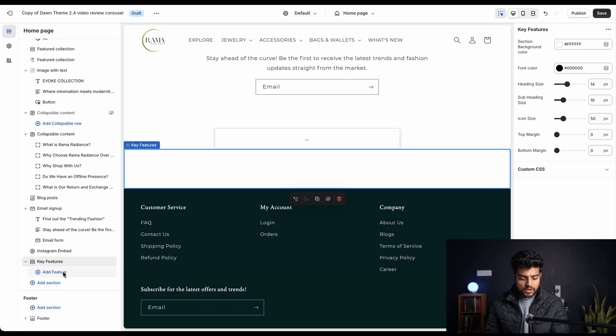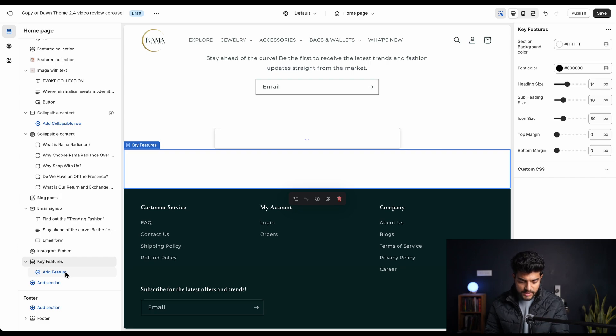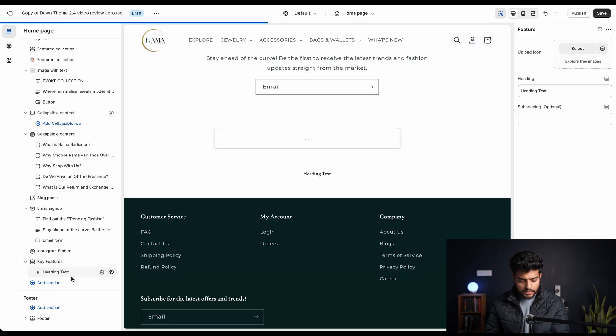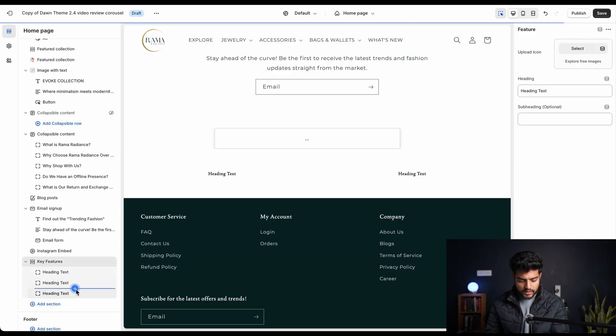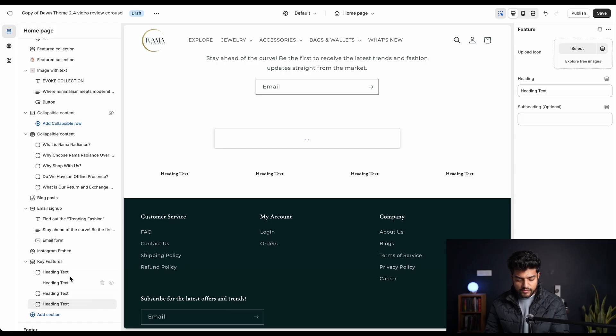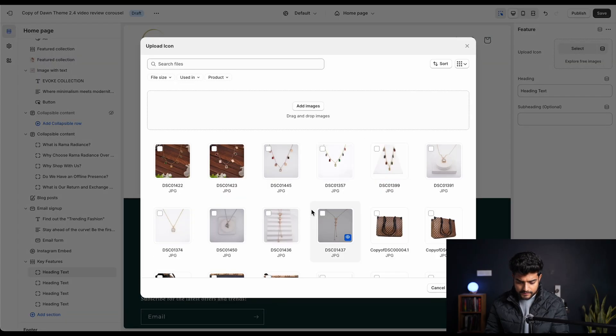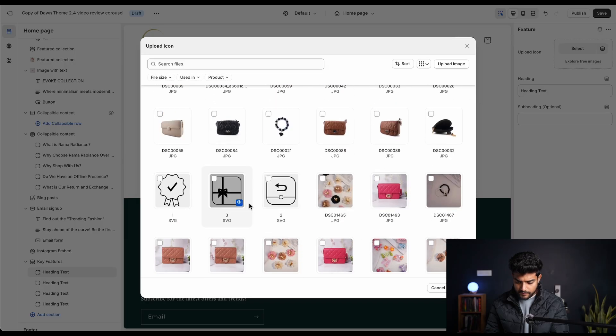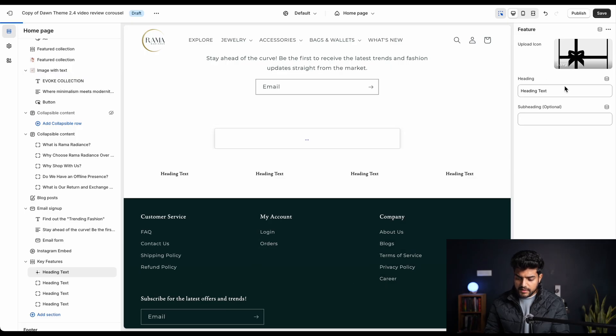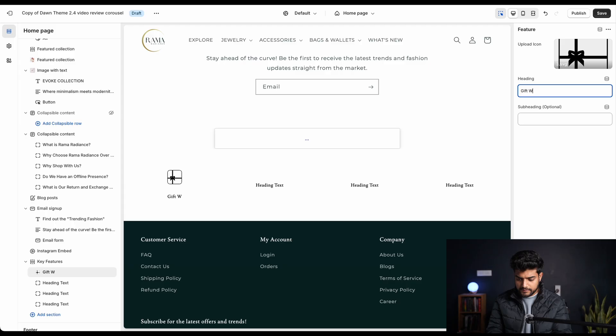It is successfully added. Now let me show you the options we have. We can add only four features in that because we have to highlight only the important highlights in this particular section. Now you can't add any more than that. On the first one we'll select icon, then we'll select the highlight that is gift wrapping.